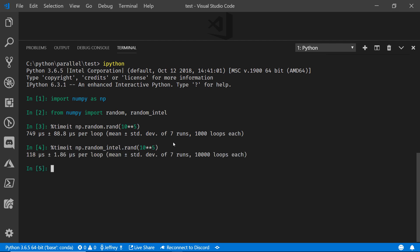Look at that, 118 microseconds, about a sixth of the runtime duration when I was running with the stock random number generation. That's pretty good and even more precision at 1.86 microseconds on my standard deviation. That's huge. That is a tremendous improvement. And all I had to do was swap out random for random_intel.